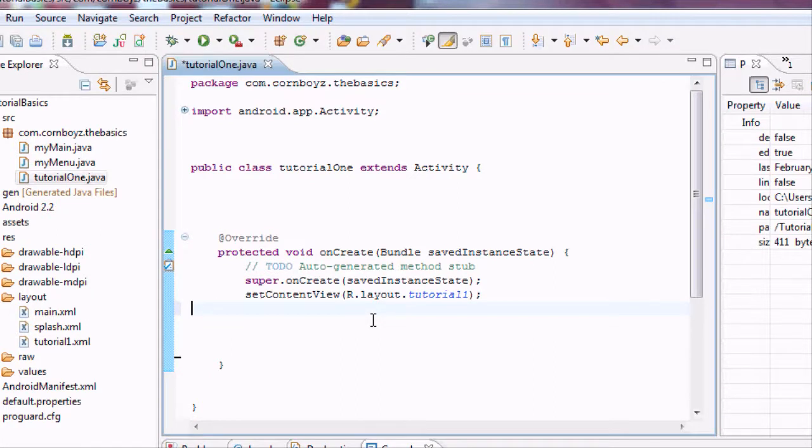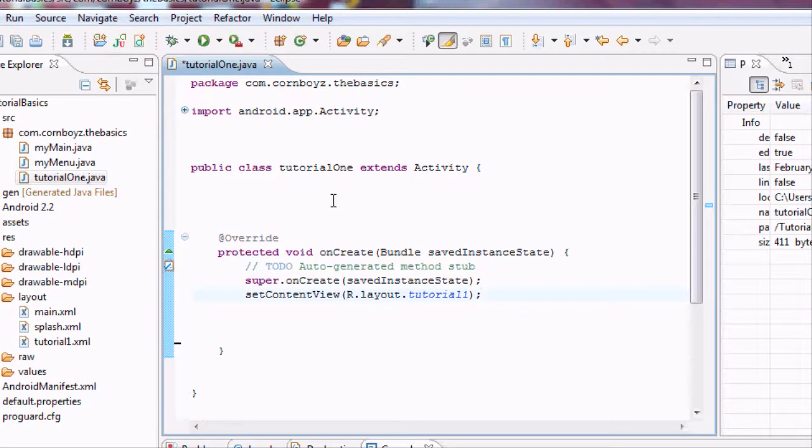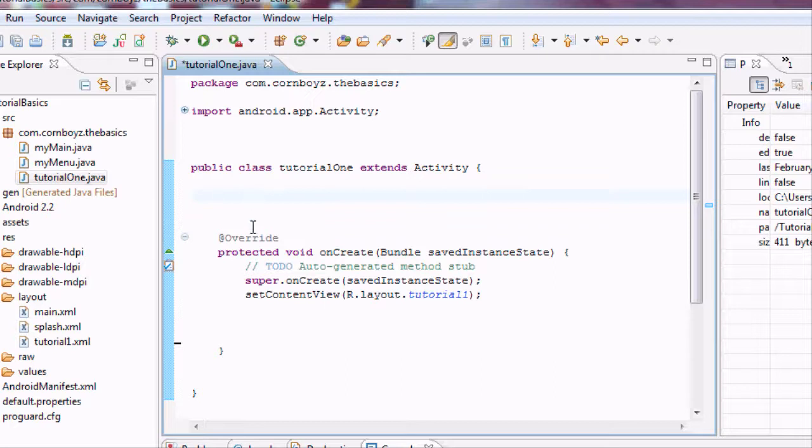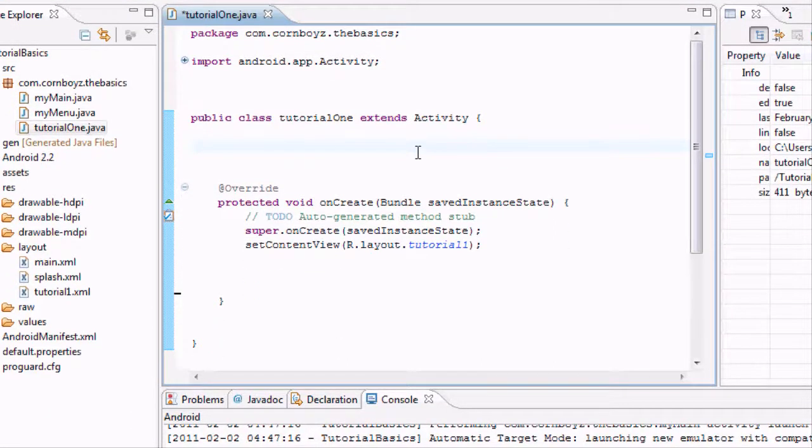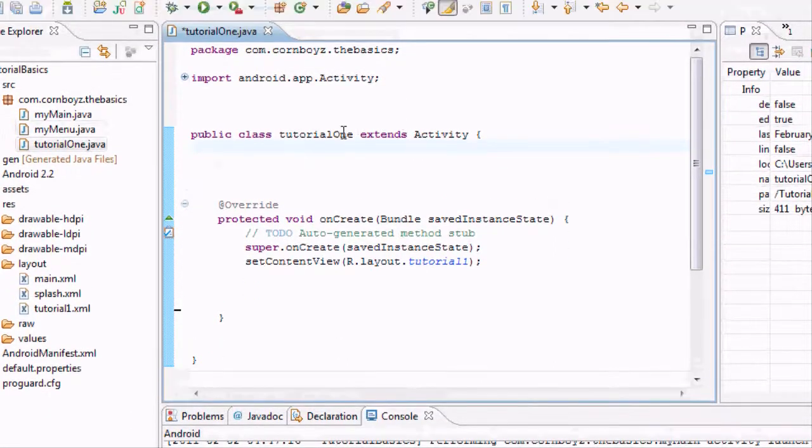So I want you to open that up, and basically what we want to do first is set some variables that we can use within all of our other methods and classes within our main class, tutorial one.